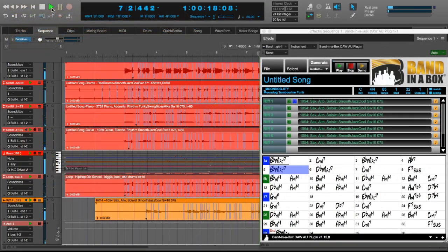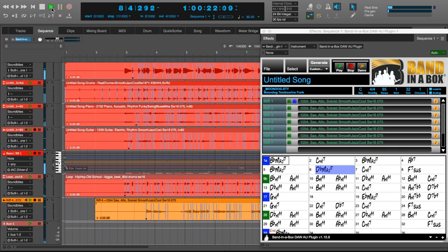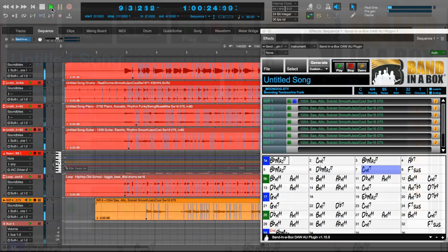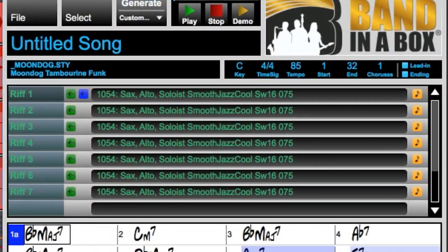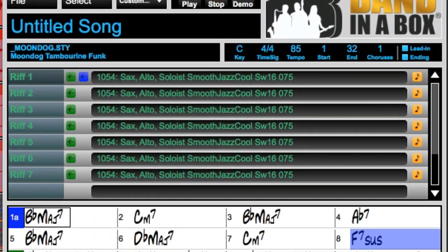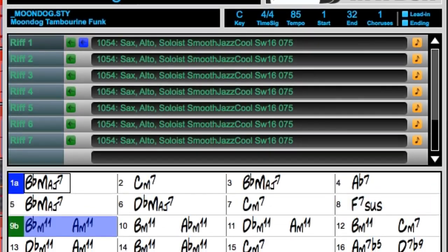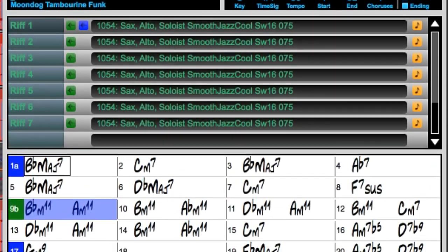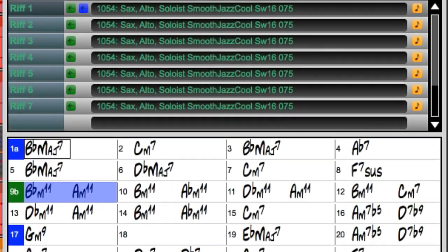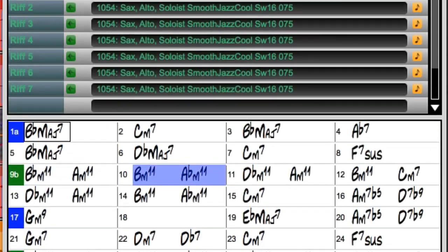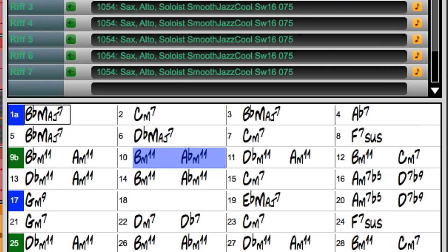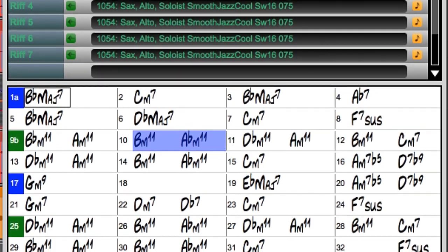Welcome to this tutorial on using the new Band in a Box for Mac DAW plugin in Digital Performer. With Band in a Box 2019 for Mac, we've introduced a plugin that accesses all of the real tracks, real drums and other content in Band in a Box, but can be used right inside your favorite DAW.